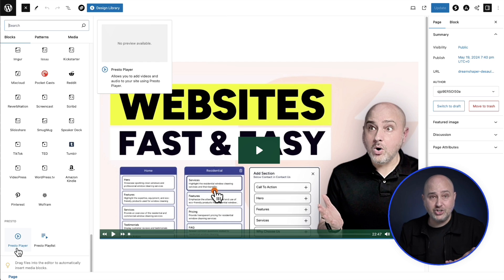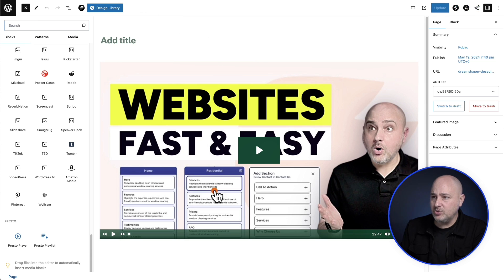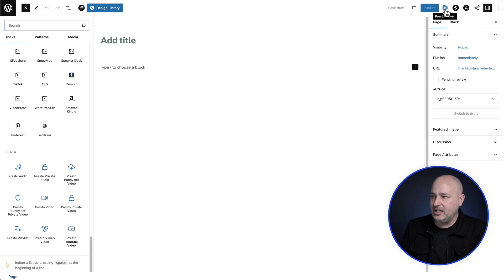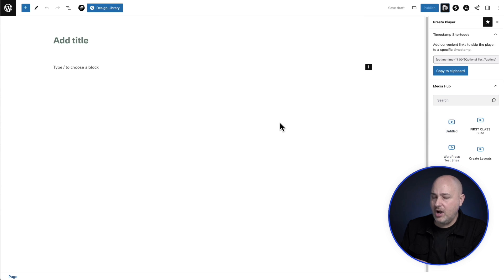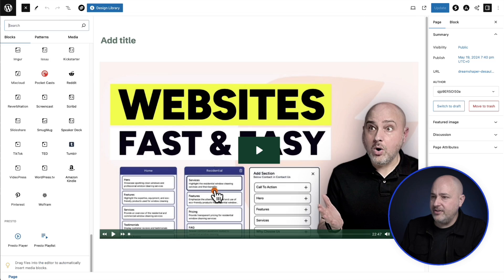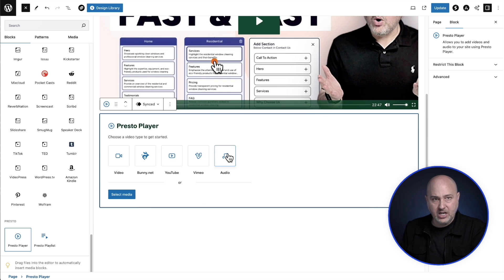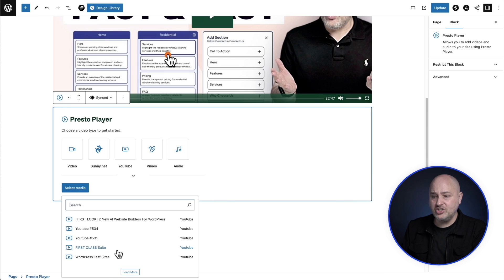The third change is that we no longer have the Presto Player icon for special settings in the top right of the editor. On the old site you could click that icon and drag and drop a video from the media hub into your layout, but there's no need for it anymore because that option is now integrated into the block itself. When I click on 'Presto Player video,' I can choose to create a new video or select media that's already in the media hub. Clicking that option shows all synced videos, and there's a search option if you have many videos.